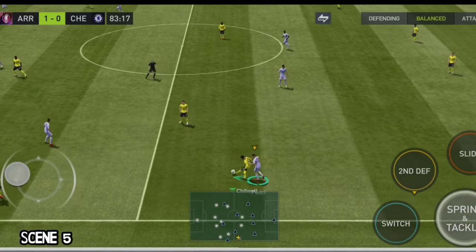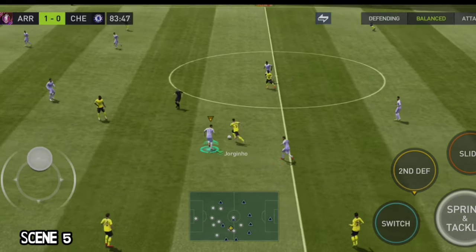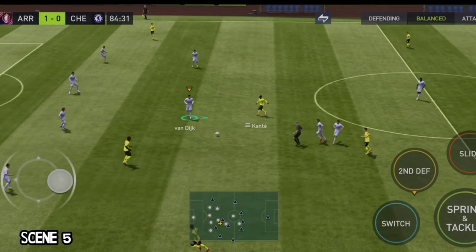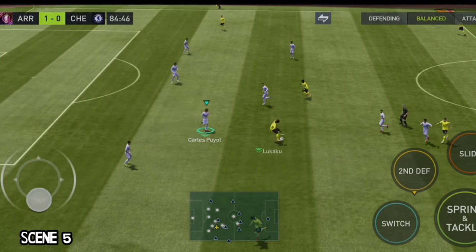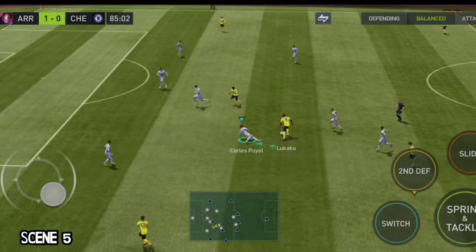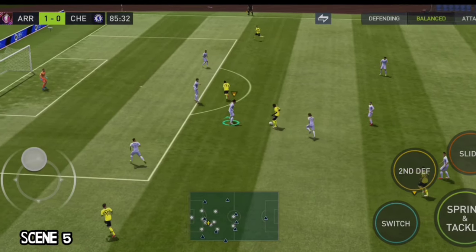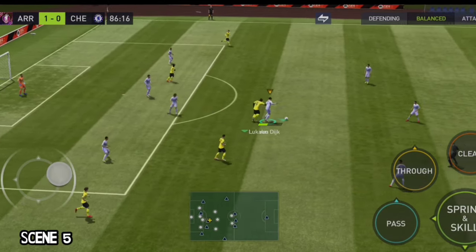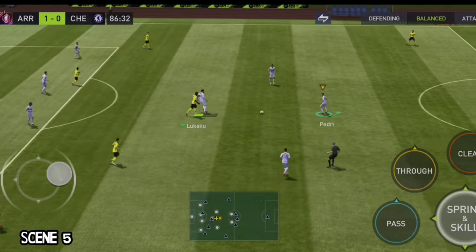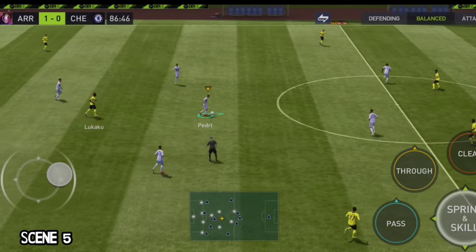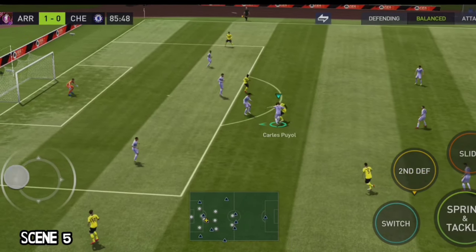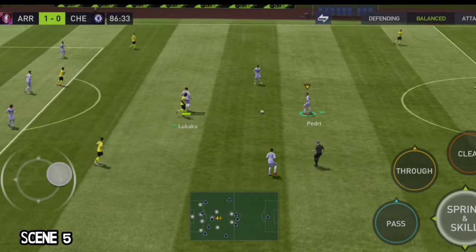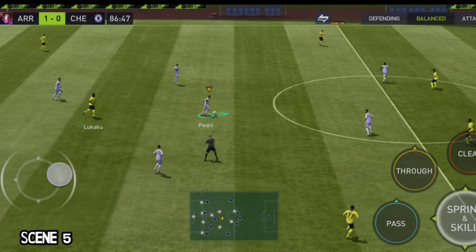Scene 5: Chilwell has the ball. We tried to put pressure on Jorginho with Pedri once again. Conte passed it to Lukaku — this was a mistake from Pulisic — but next time we corrected our mistake. We held back and Van Dijk took his time to make the tackle. We made Lukaku think about whom to pass, and we got that extra little bit of time to make the tackle.